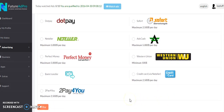I'll grab a link from one of my domains — click 'Copy Link Address' — go back to Future Ad Pro, paste the link in, then select country, language, and enter how many views you want — say 100 — and then hit Submit.